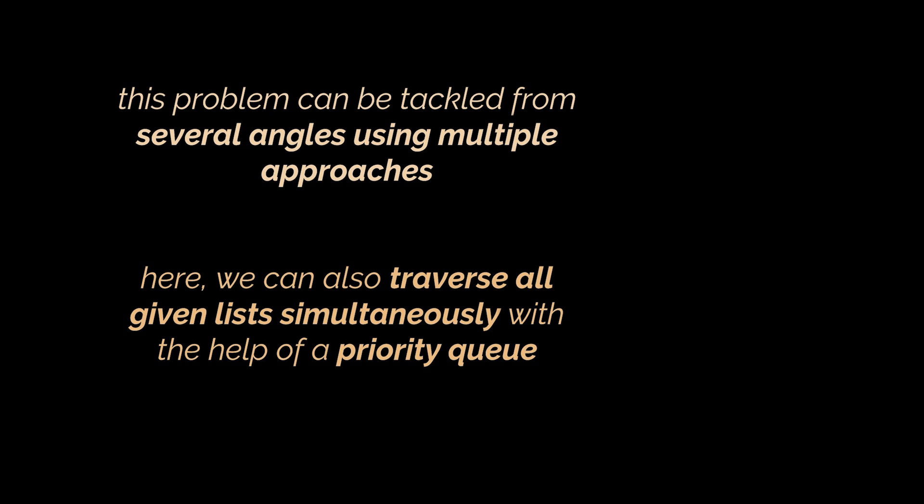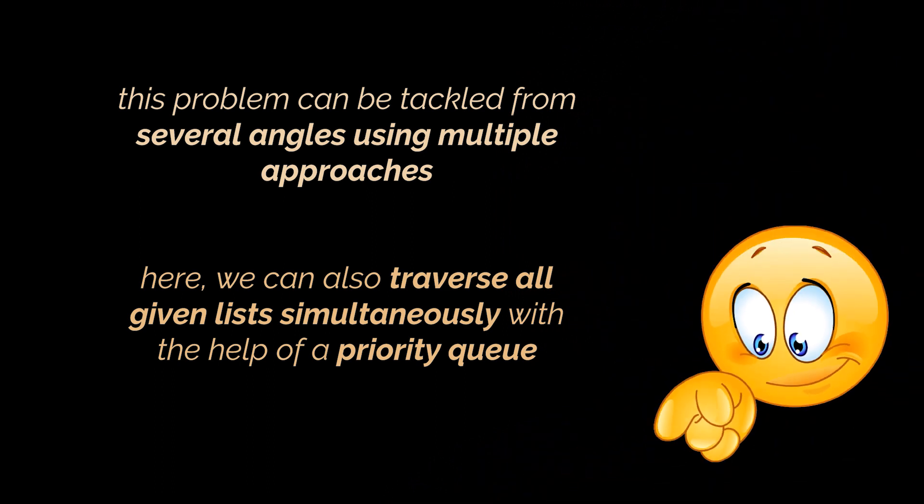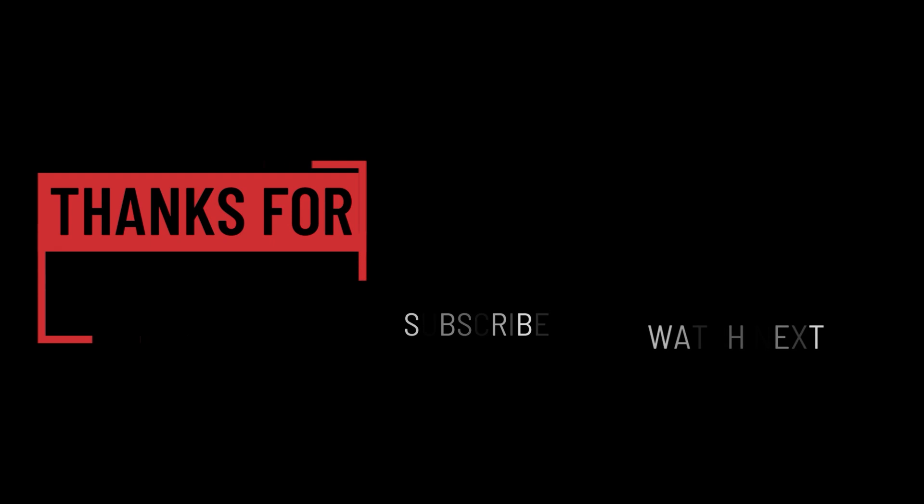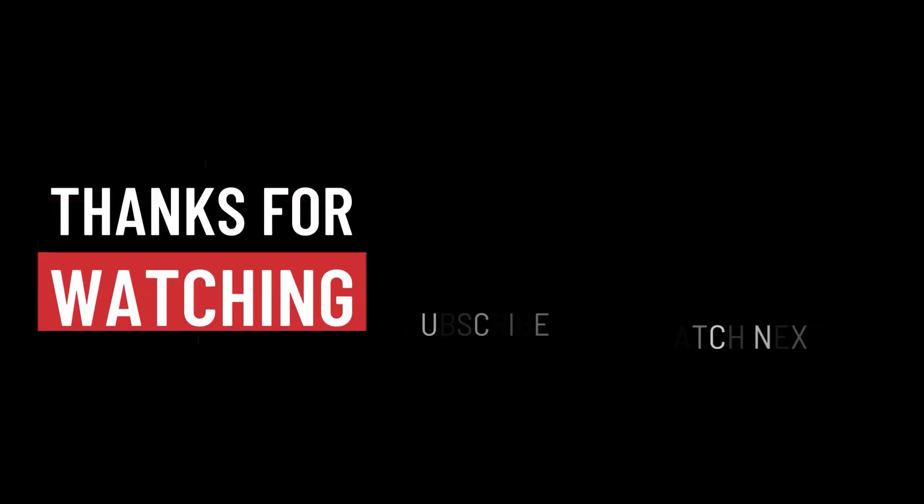So, the links to the LeetCode problems we solved today can be found in the description below. Let me know your thoughts and suggestions for upcoming videos in the comments section. And that's it for today, I hope it was helpful. Thank you guys for watching, take care, and I will see you in the next one.